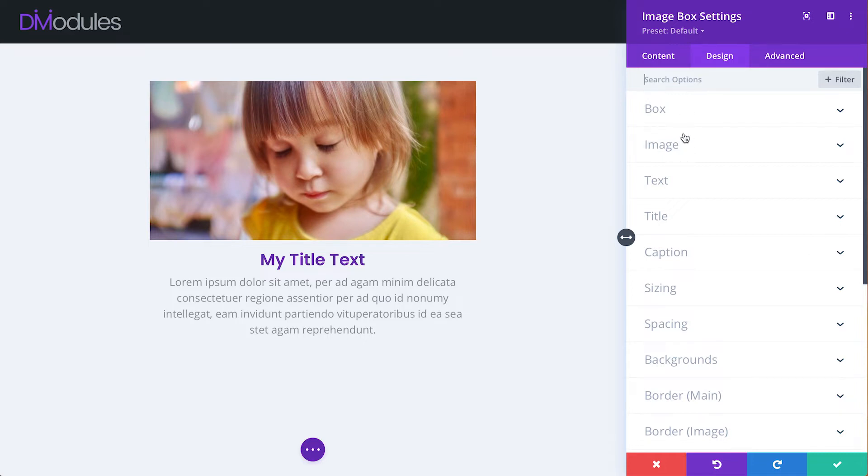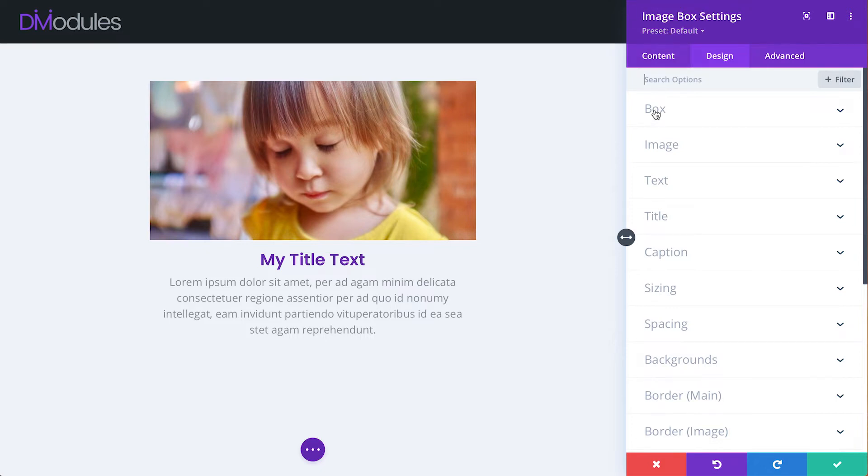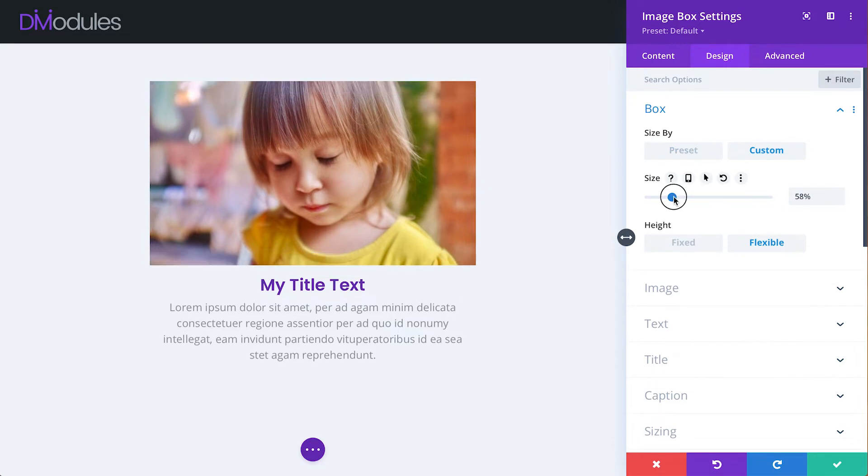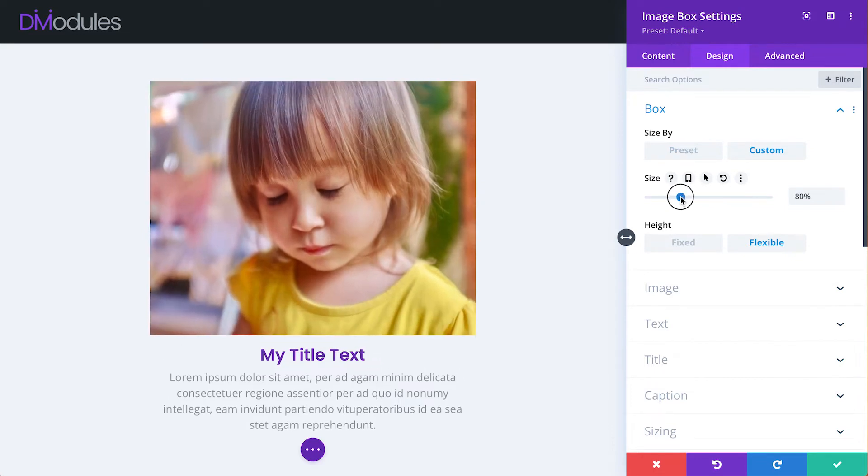This is partly to provide better support for Divi's preset system, but also just to better organize the module. Under the Box toggle is where we can adjust the size of the Image Box by Preset or Custom Amount.